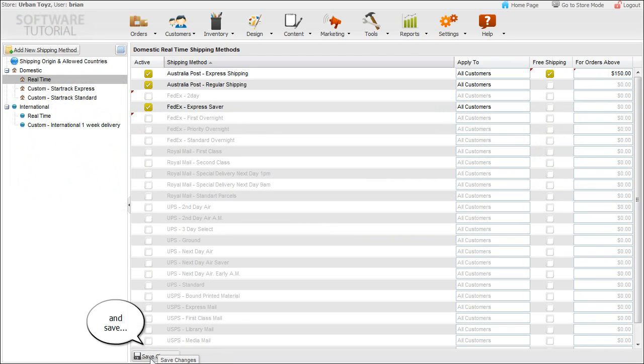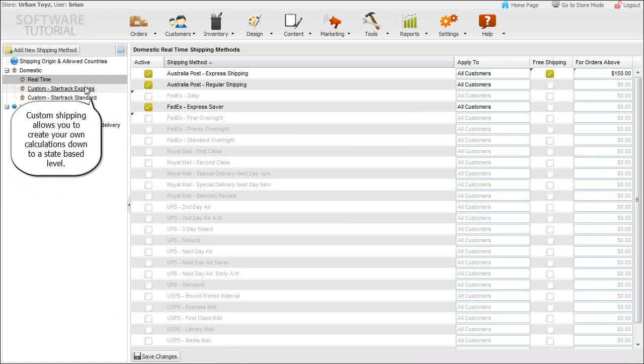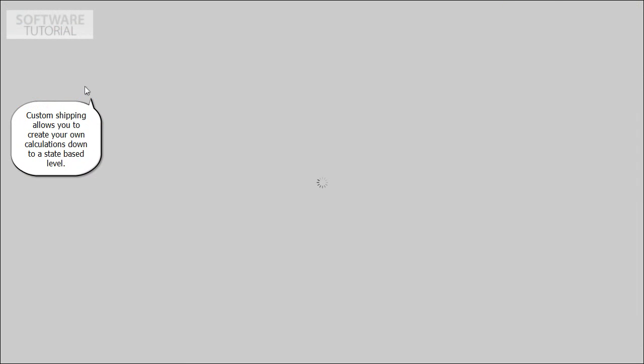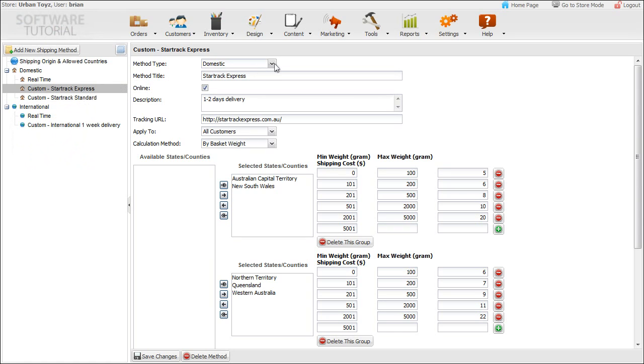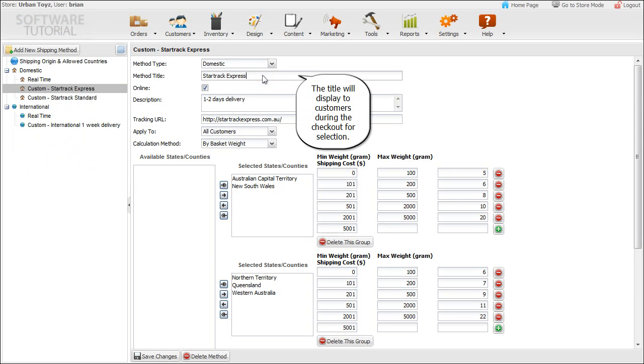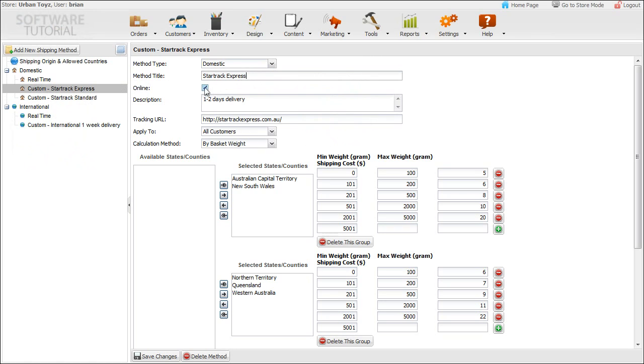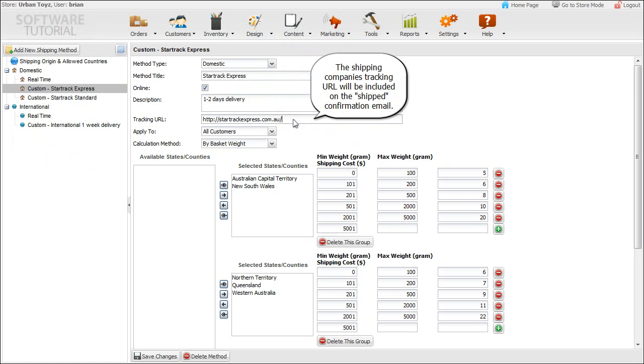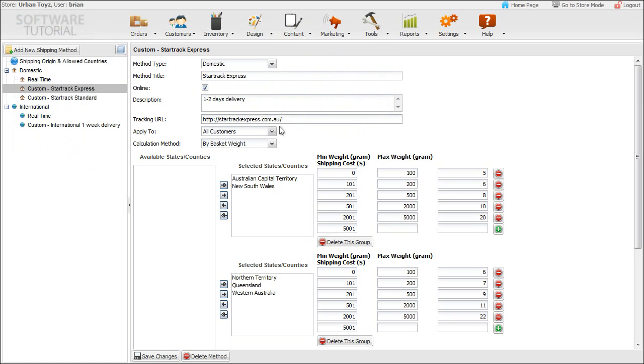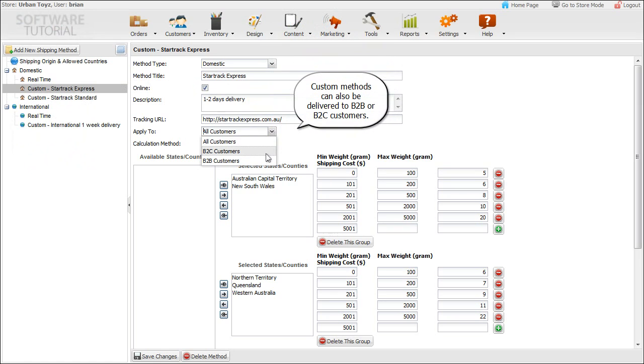Custom shipping allows you to create your own calculations down to a state-based level. The title will display to customers during checkout for selection. The description appears next to the title and is generally used for time indications or any special instructions. Custom methods can also be delivered to business-to-business or business-to-consumer customers.